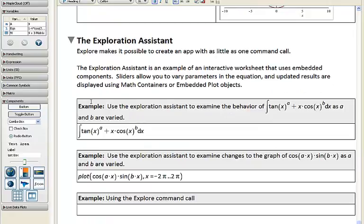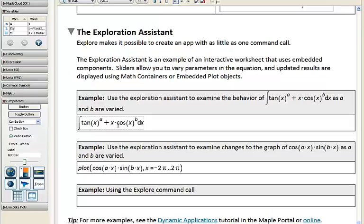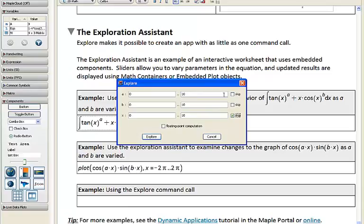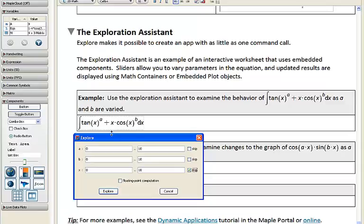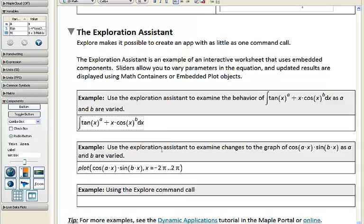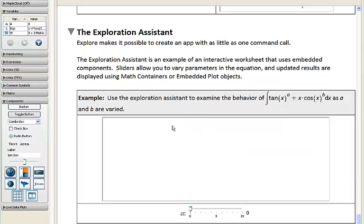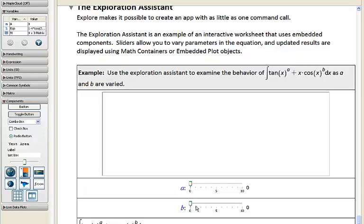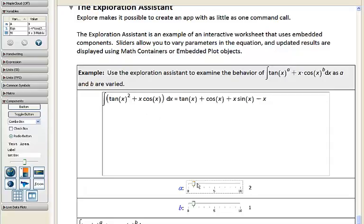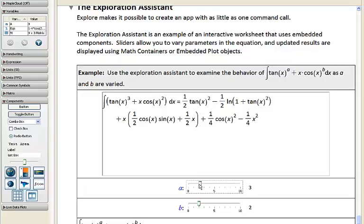Another way to create examples is by using our exploration assistant. Here I've entered some math — I can right-click and choose Explore. I want to explore this expression over the parameters a and b. x is the variable, so I choose to skip that, then click Explore. I can insert those rows directly into the Maple interface, and I'm given two interactive sliders as well as a math interface. I can slide out these values to change the values of parameters a and b, and quickly and interactively see how this expression changes for these two parameterized values.